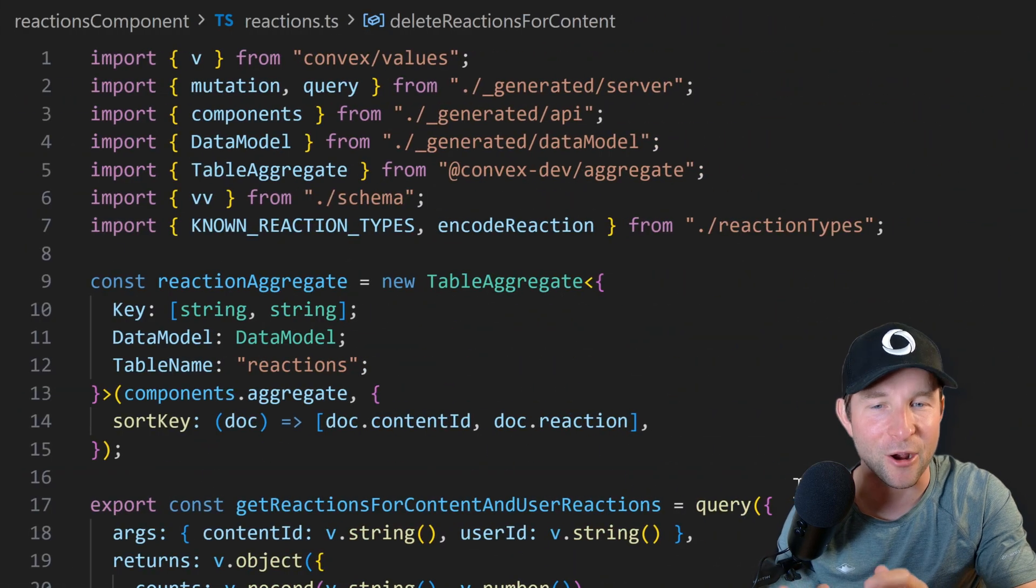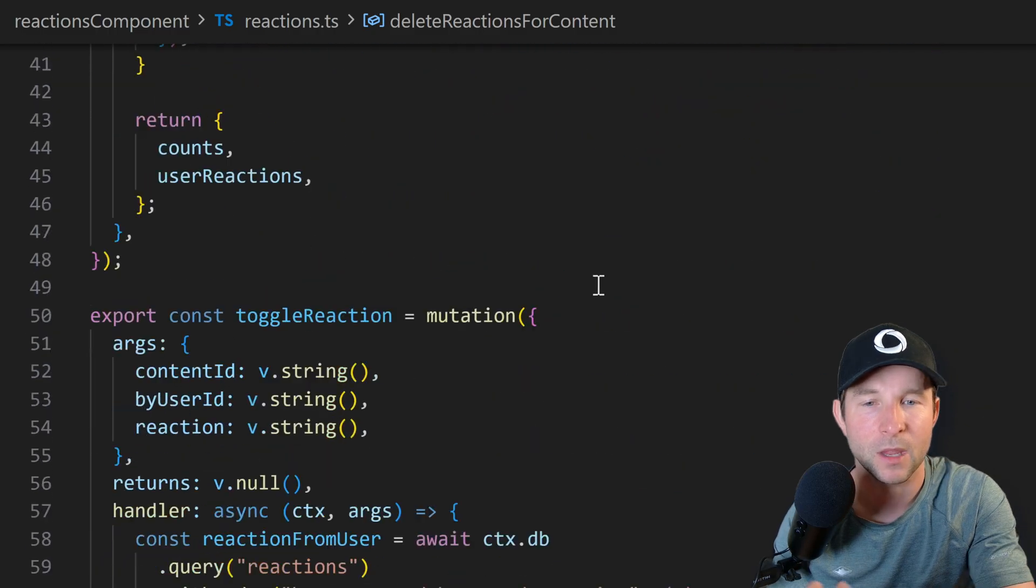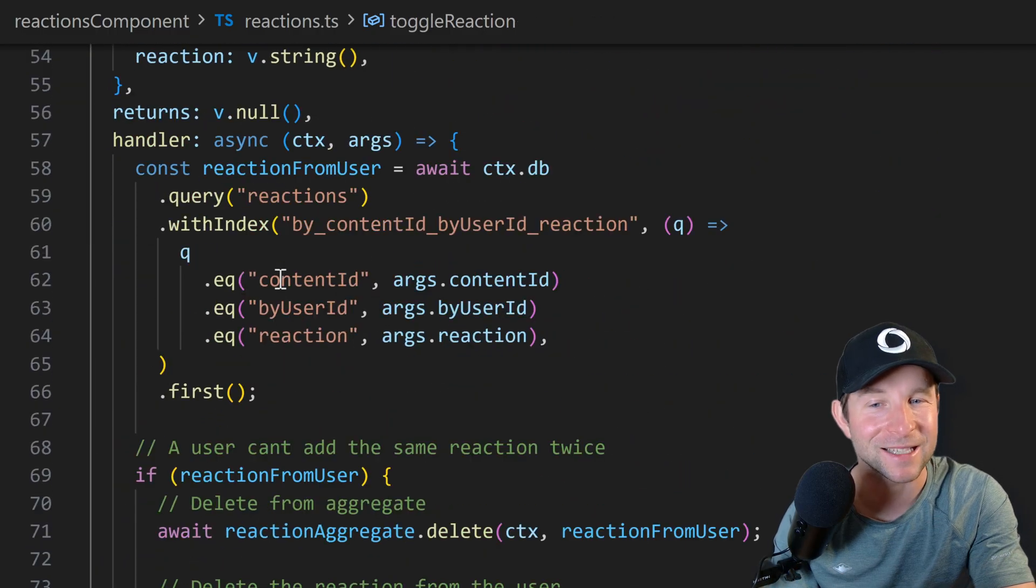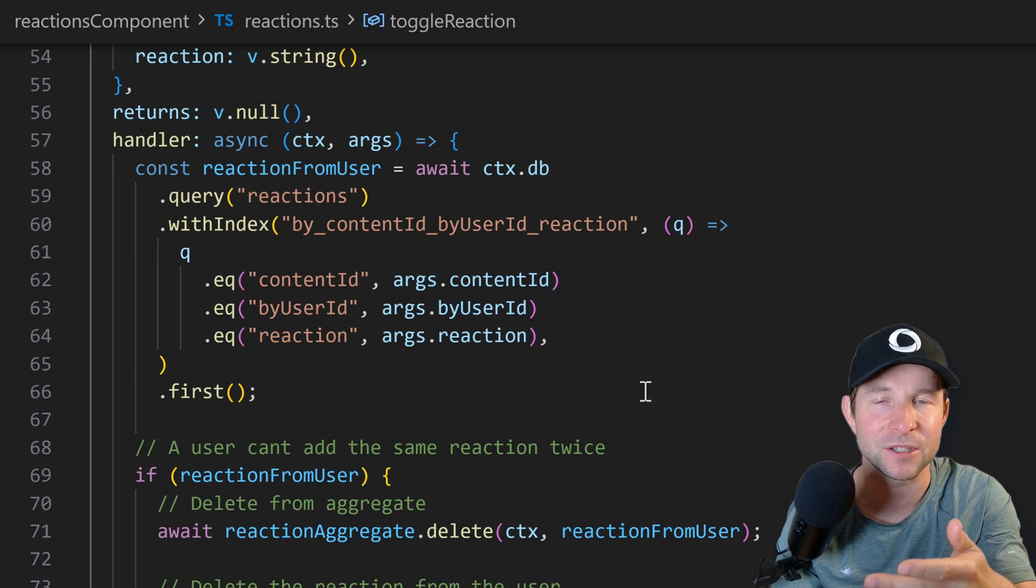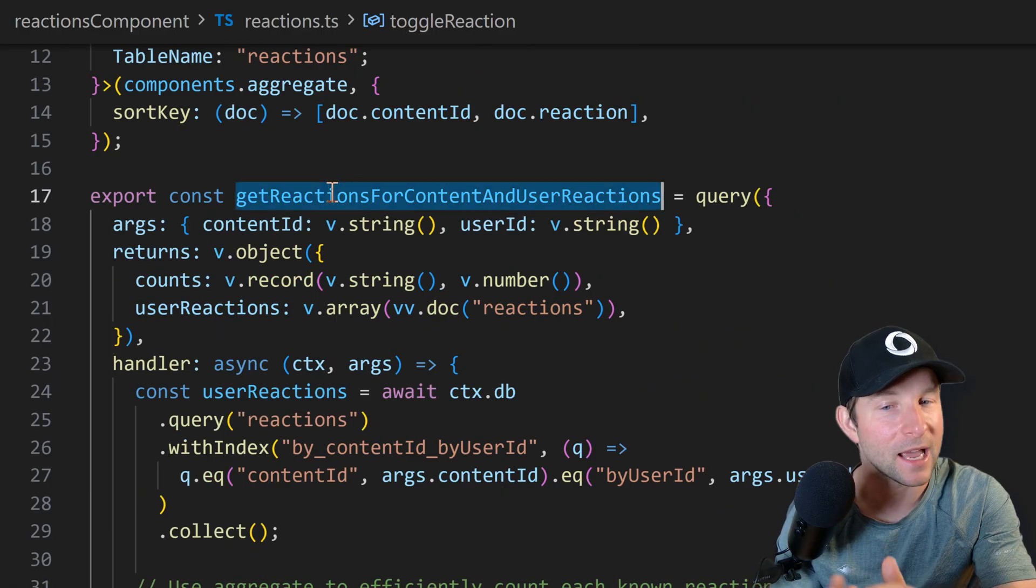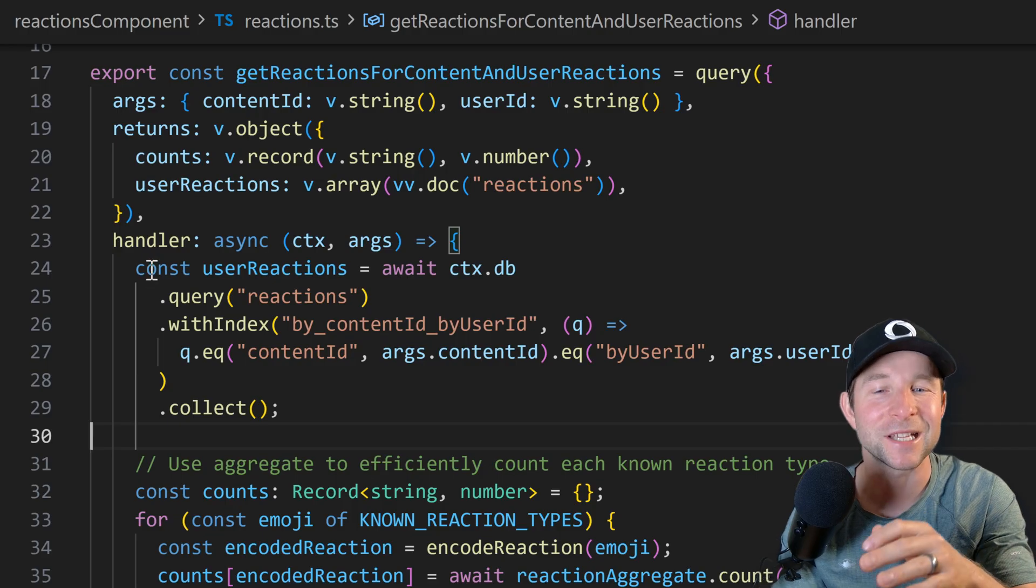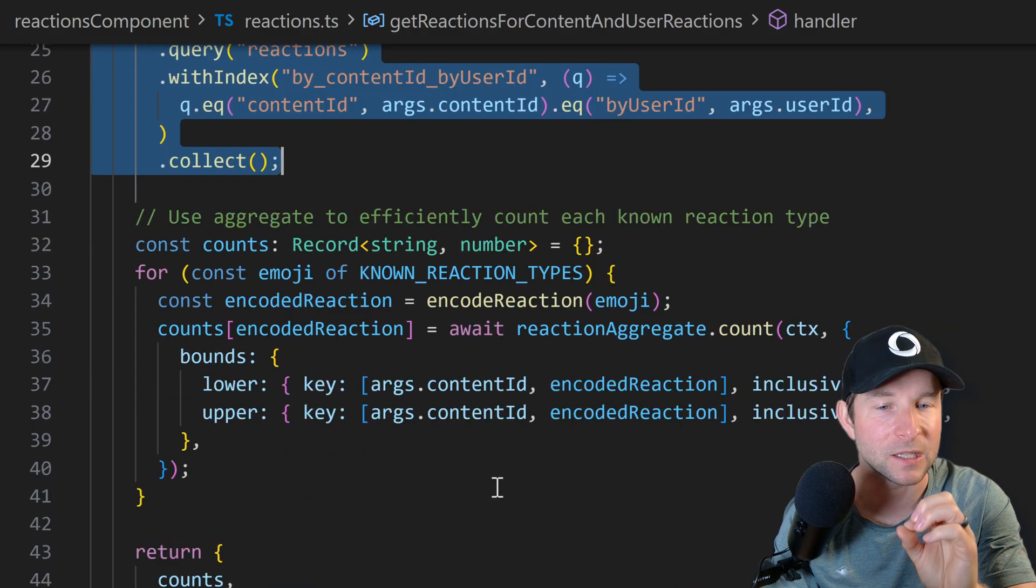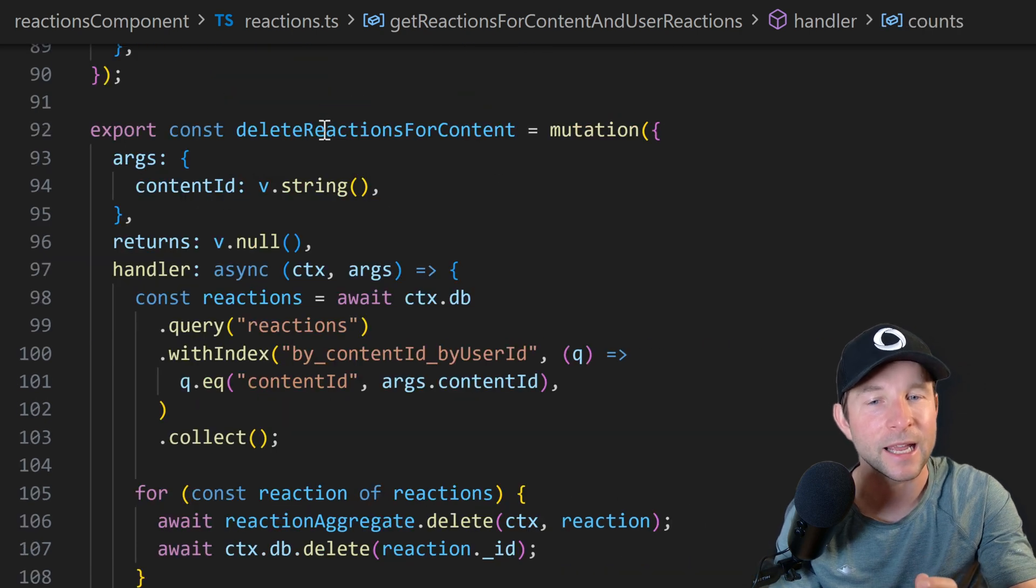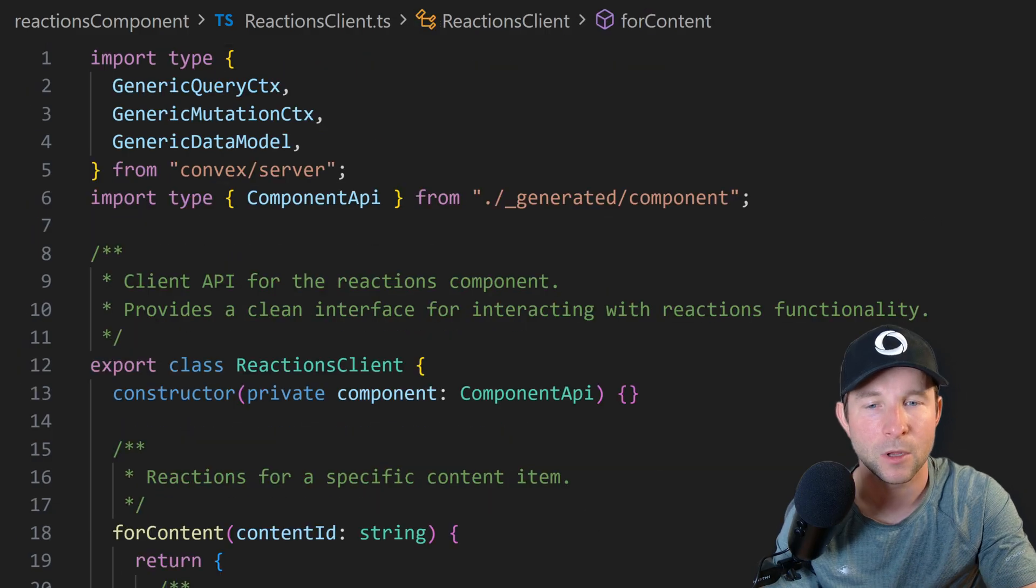Then in our reactions.ts file, we have the actual queries and mutations that do the work. We have toggle reaction, which, as you might expect, adds a reaction or deletes it if the user has already added that reaction to this specific piece of content. Then we have get reactions for content and user reactions, bit of a mouthful, which pulls in the reaction counts for a piece of content and also the reactions that this user has made for this piece of content. And finally, delete reactions for content, which ties things up if the user deletes the message.